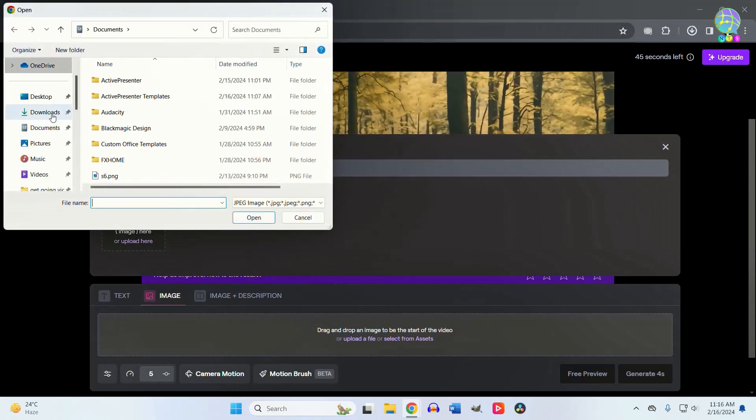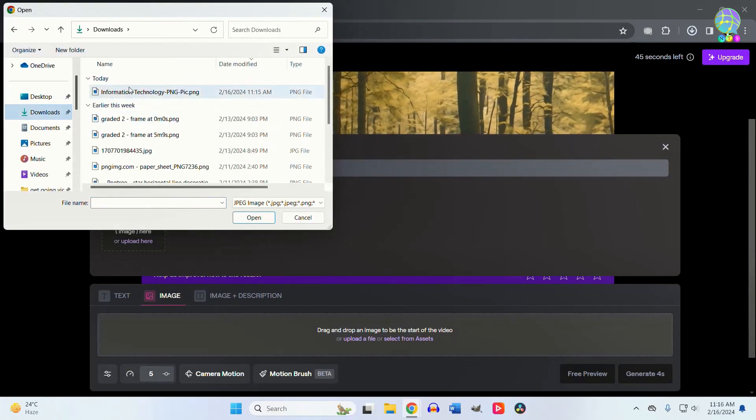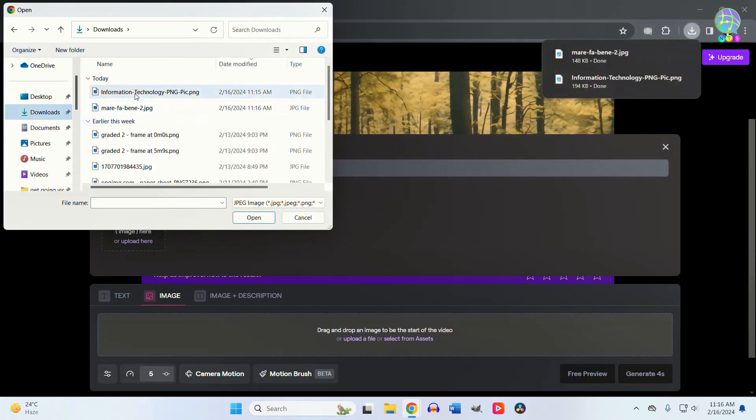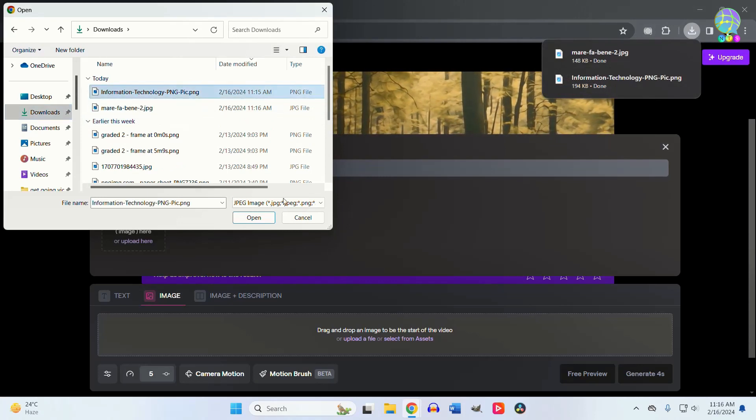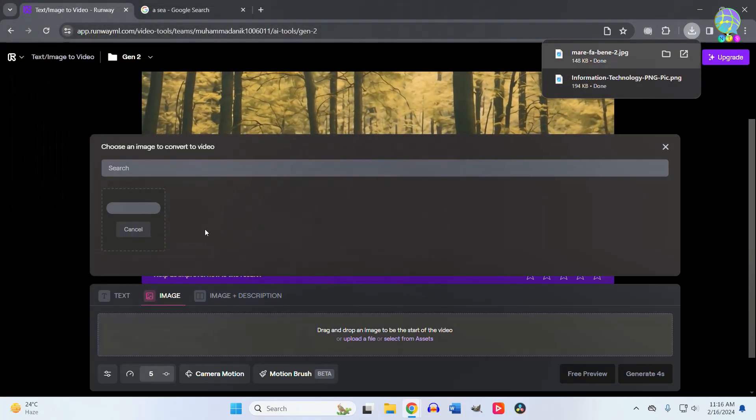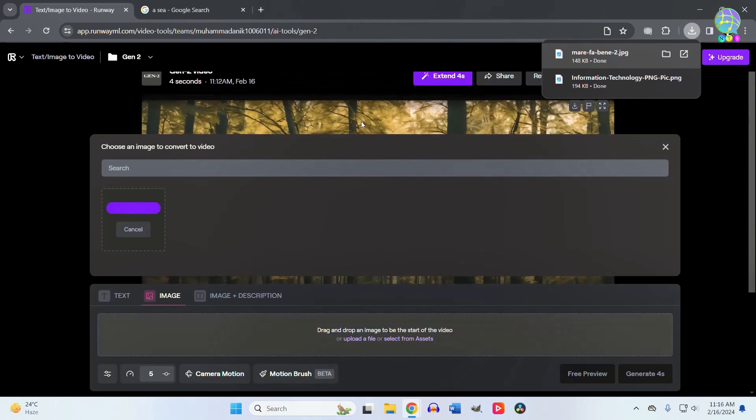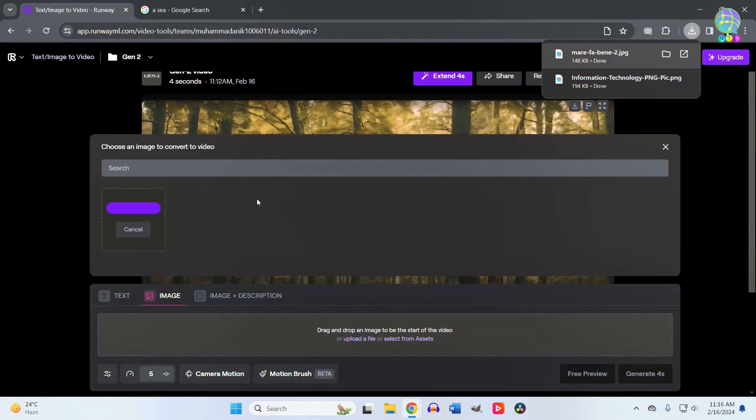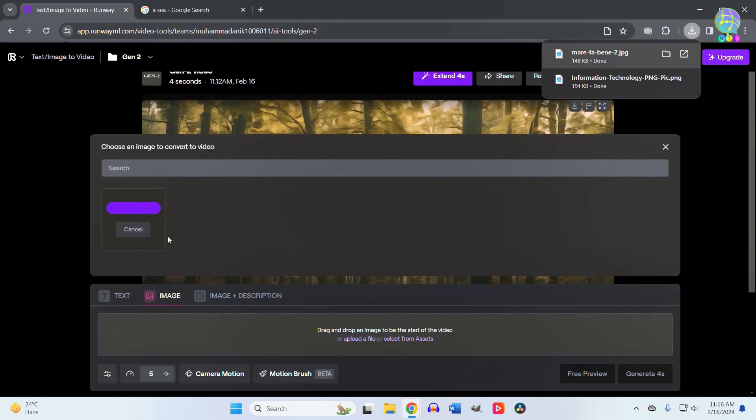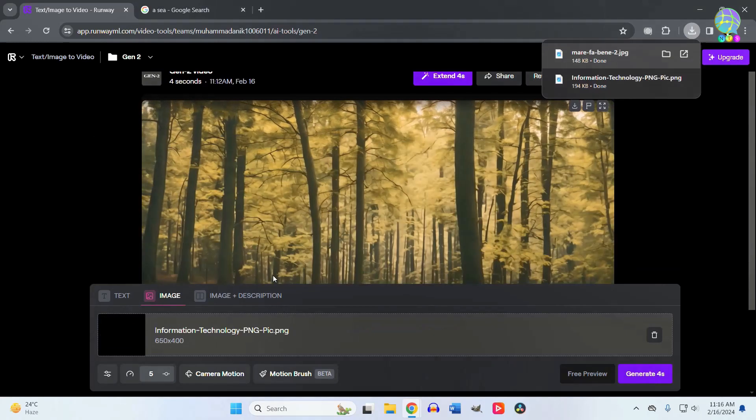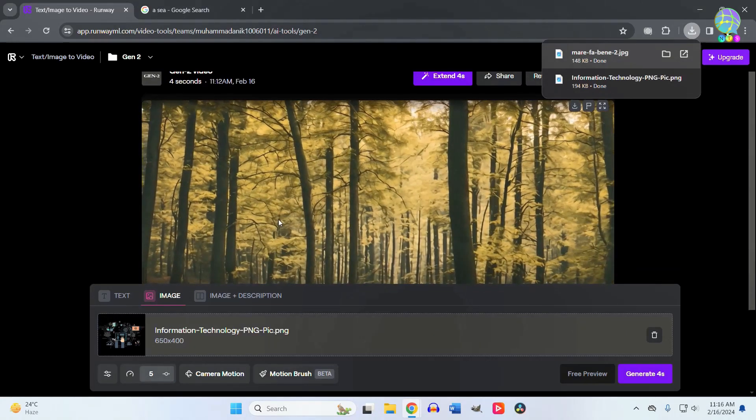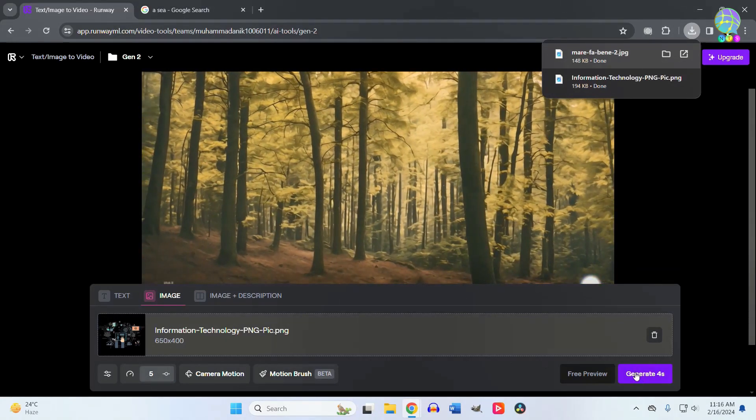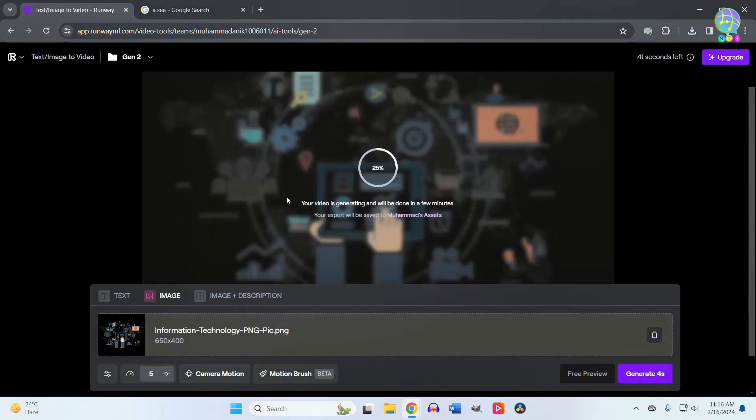Now let me select our tech icon first. It will take some time. Now I'll click on 'Generate.' It will take some time again.